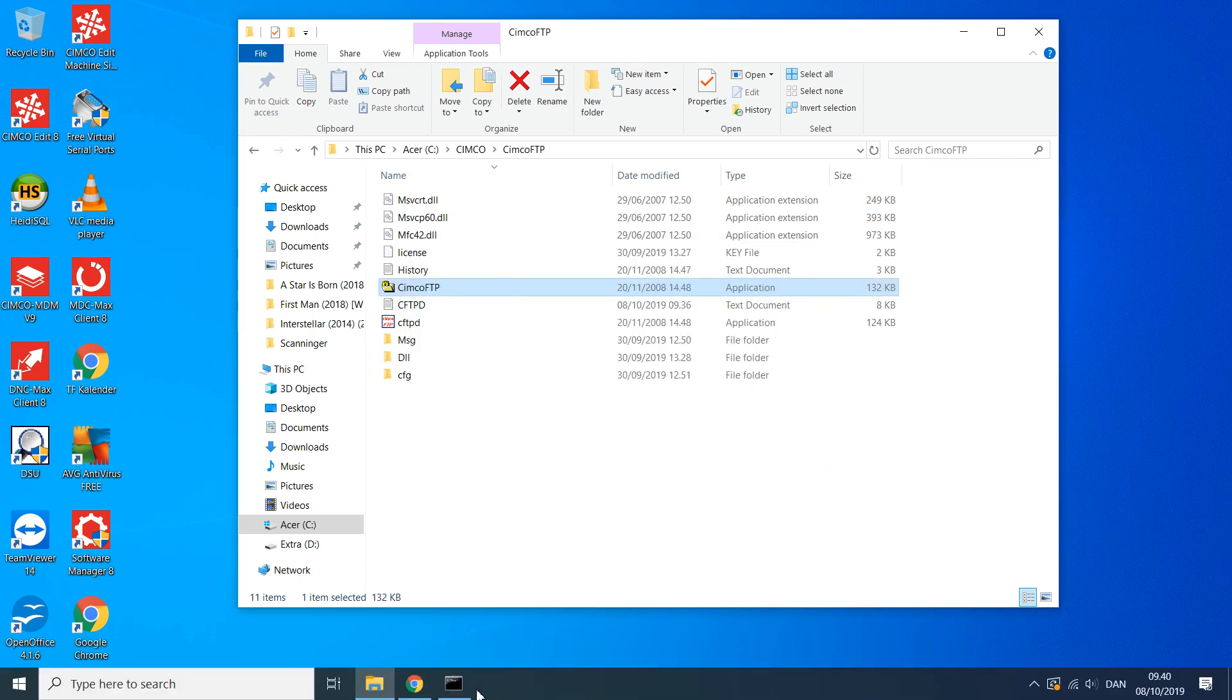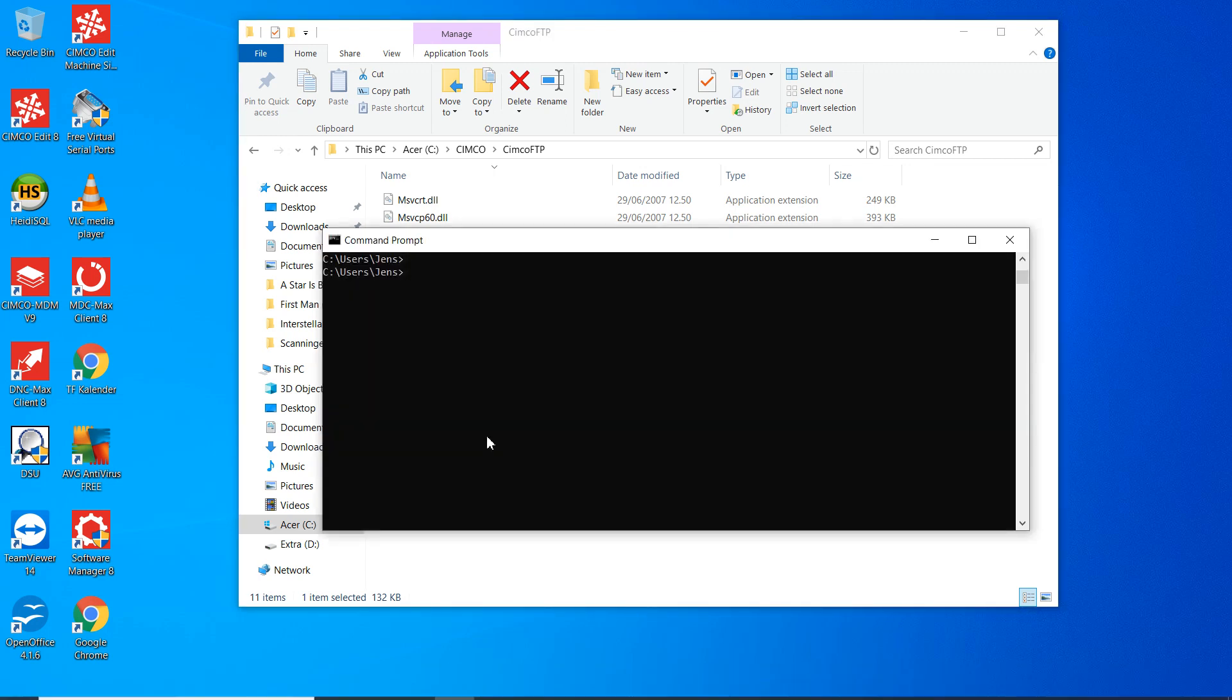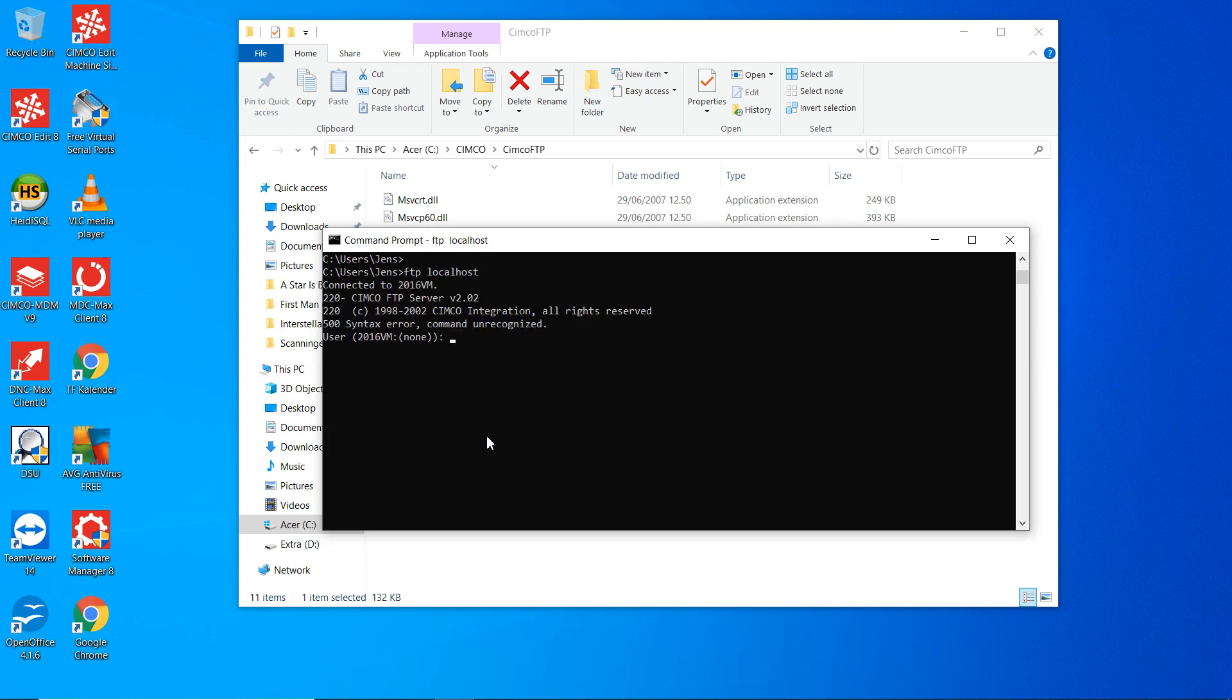And then we can test it locally. Say FTP localhost. And we log in as the CNC user, CNC was the password too.